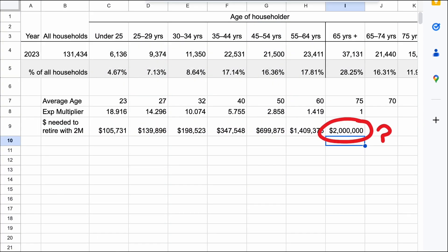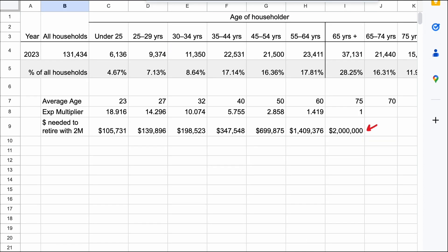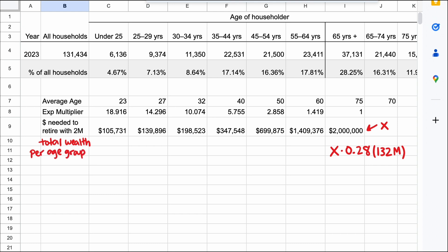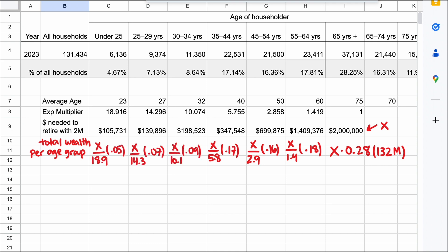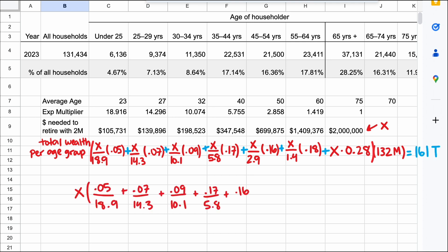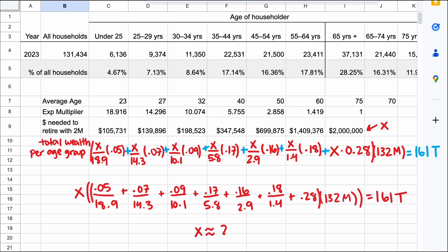But how are we going to find the amount that the retirees have? We can set up an equation. Let's call the amount retirees have X. I will give X amount to all retirees. 28% of households are in this 65-plus group according to our data, so I can multiply that amount by the number of households to get the total wealth the 65-plus age group has. For each younger group, I take the retiree amount, divide by the growth multiplier for that age, and give that amount to all households in that group. If I add up all these amounts, it should equal $161 trillion, and now I can solve for X. We find that X equals about $2.4 million.